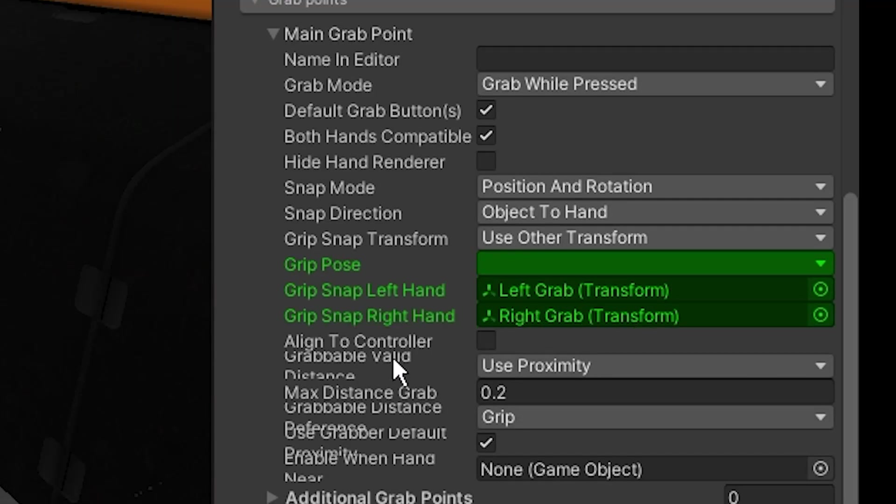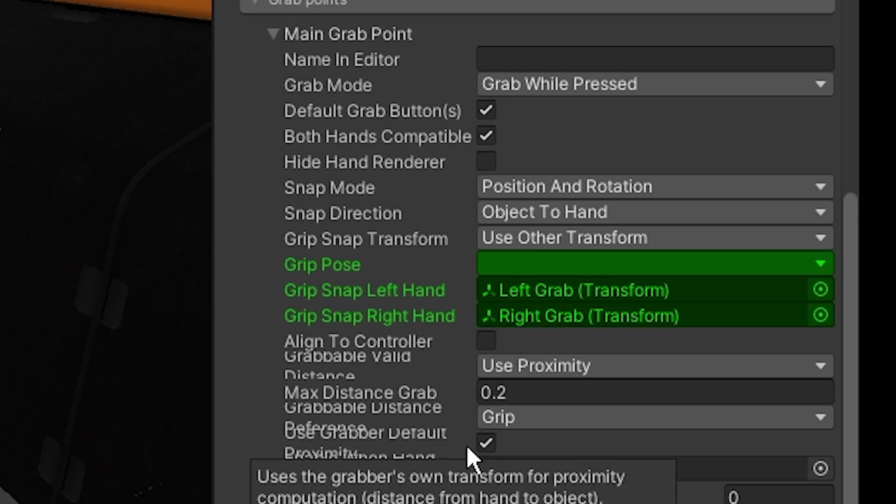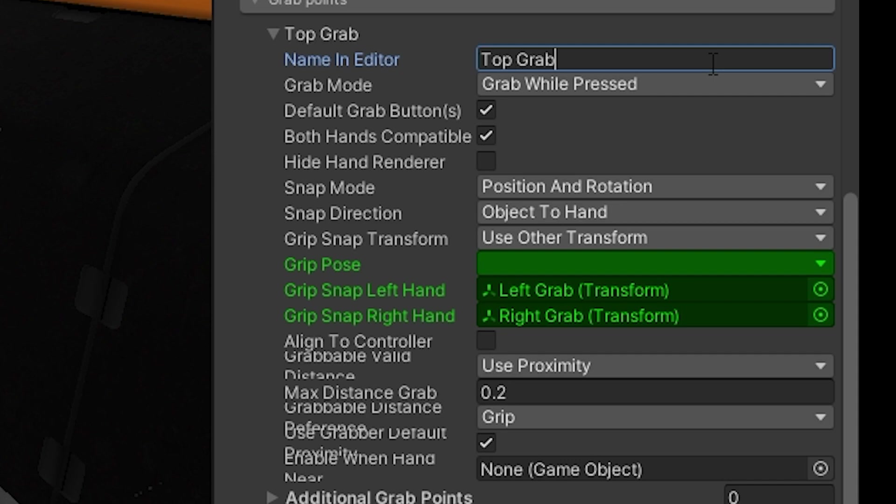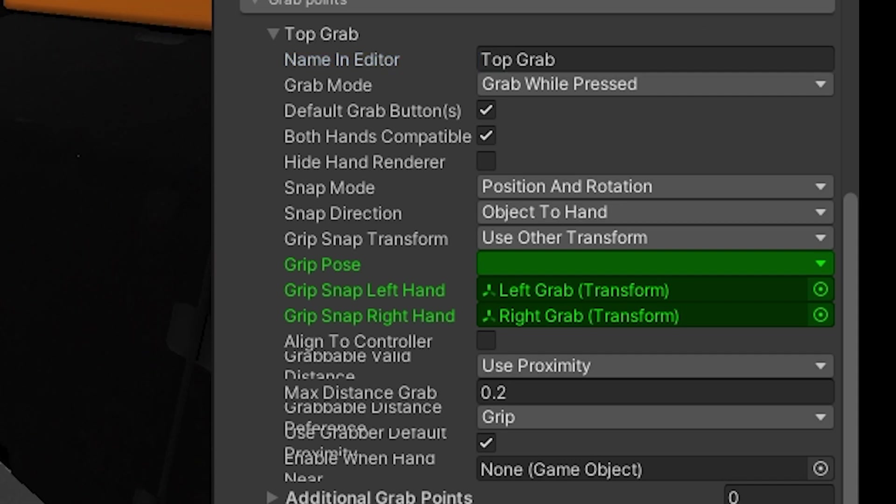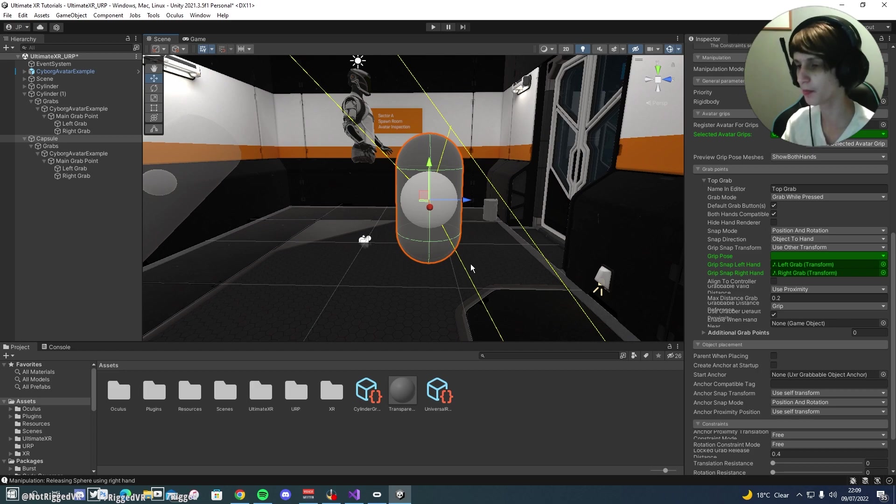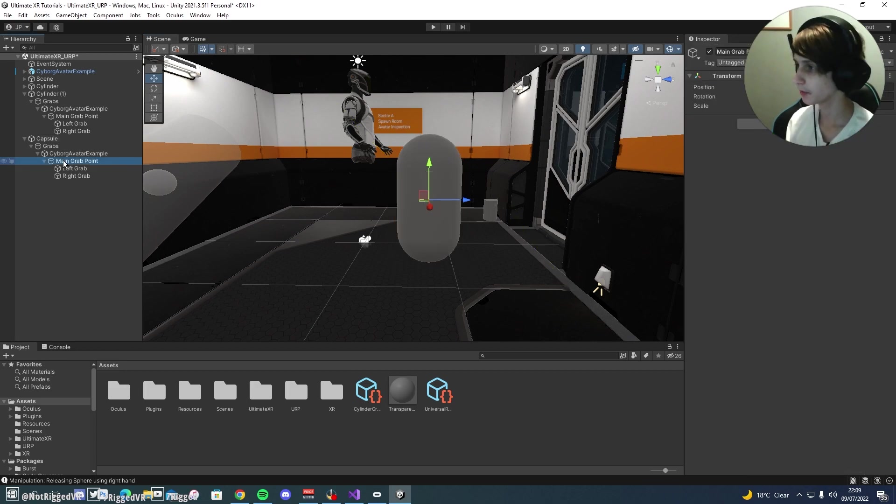We'll create our left snap and right snap, and we will give our grip point a name. So this will be the top grab. I'll show you how to author multiple grab points as well in this video.